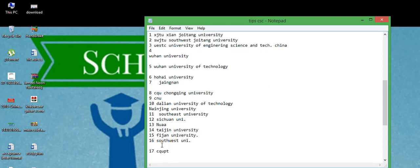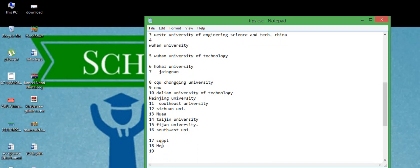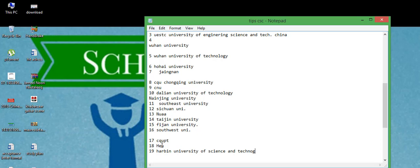And on 18 number, HEU, 19 number, Harbin University of Science and Technology. It doesn't matter, it is just Harbin University of Science and Technology is different from the Harbin Institute of Technology.